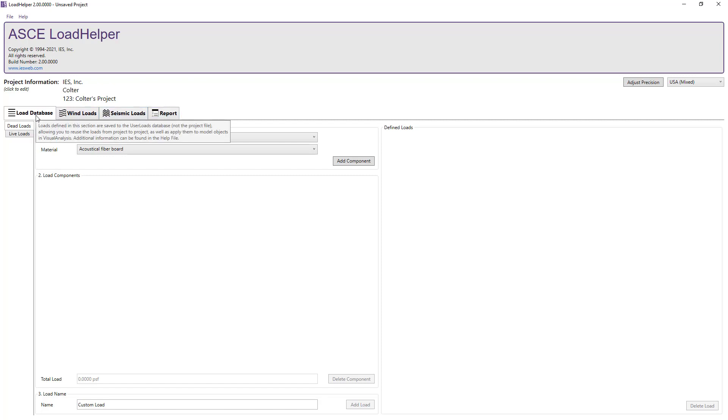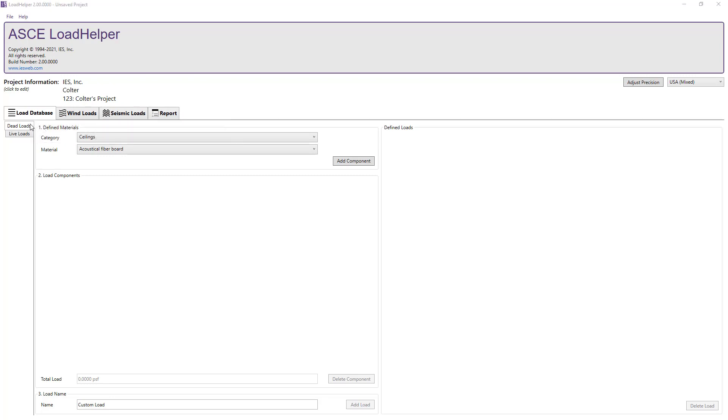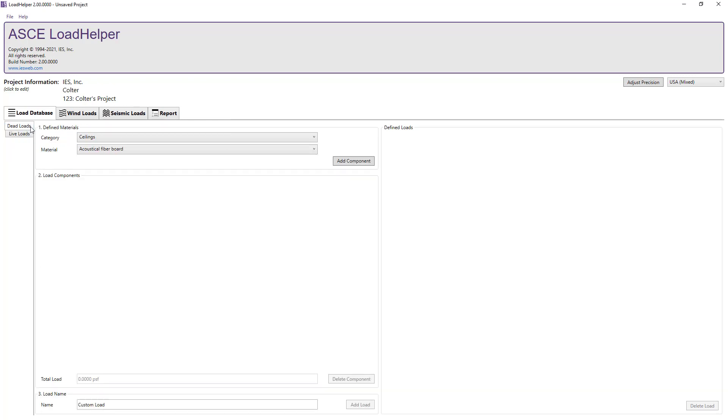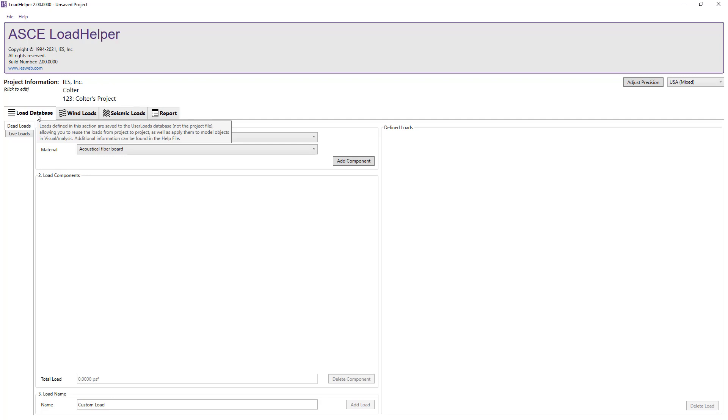The Load Database tab allows you to create custom dead loads and live loads that are common throughout your projects. The dead load and live loads defined in this section are saved in a user load XML file located in the IES Customer Data folder, allowing you to view the loads in each Load Helper project file and apply the loads to model objects in Visual Analysis. For more information, see the Load Helper dead and live load training video, as well as the Load Helper integration training video.